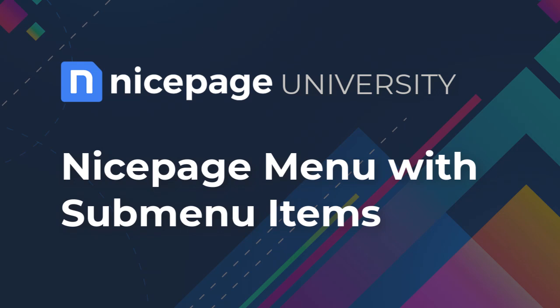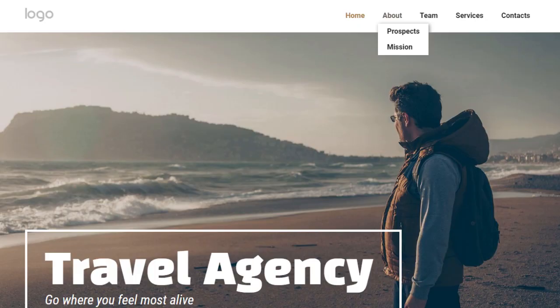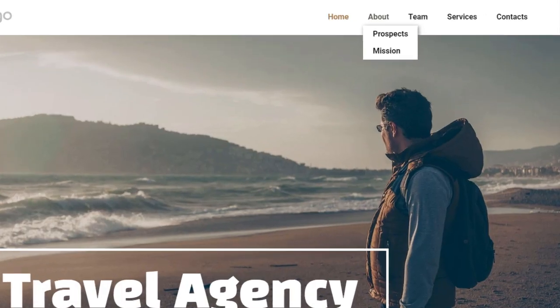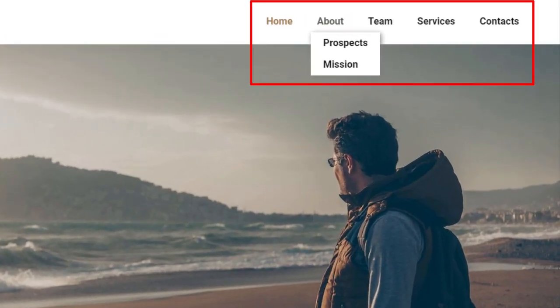NicePage menu with sub-menu items. This tutorial explains how to create a menu with sub-menu items. Your items and sub-items can link to pages, blocks on pages, files and external URLs.